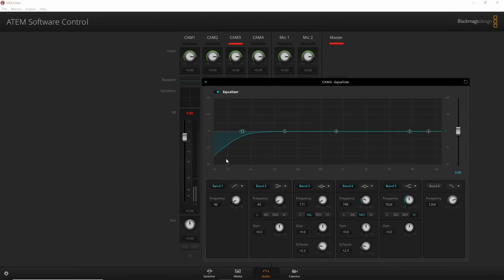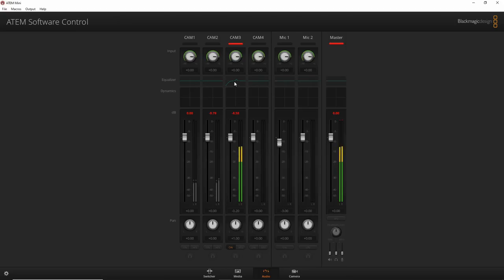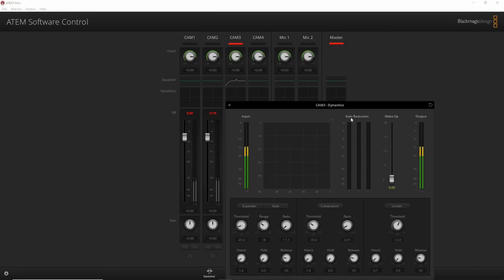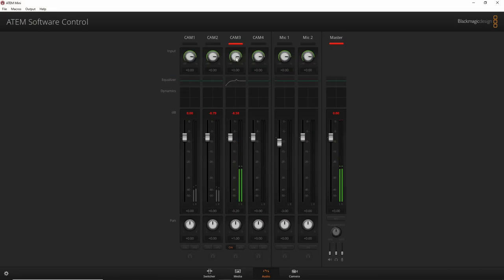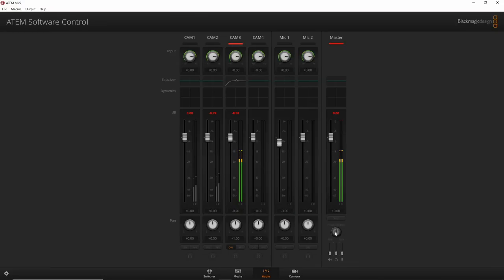You can enable dynamics like a compressor in real time while streaming. There's a main output volume control as well. The headphone level control is grayed out because the ATEM Mini doesn't have a headphone output — in my case I'd monitor through the Atomos Ninja Inferno which does have a headphone out. The audio processing here mirrors what you'd find in DaVinci Resolve, which is really nice.